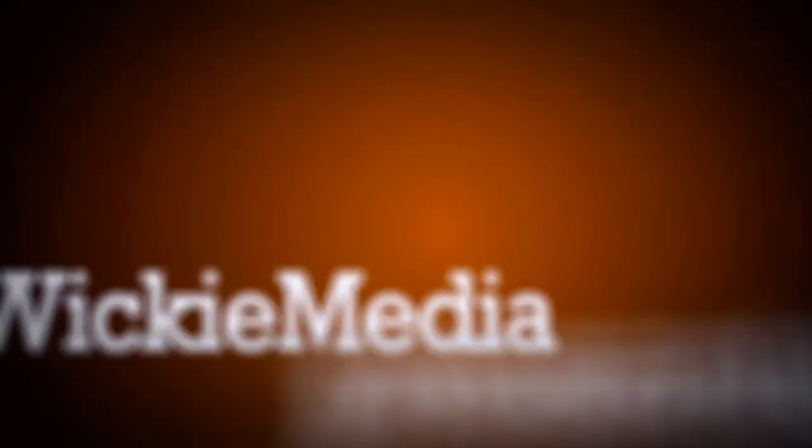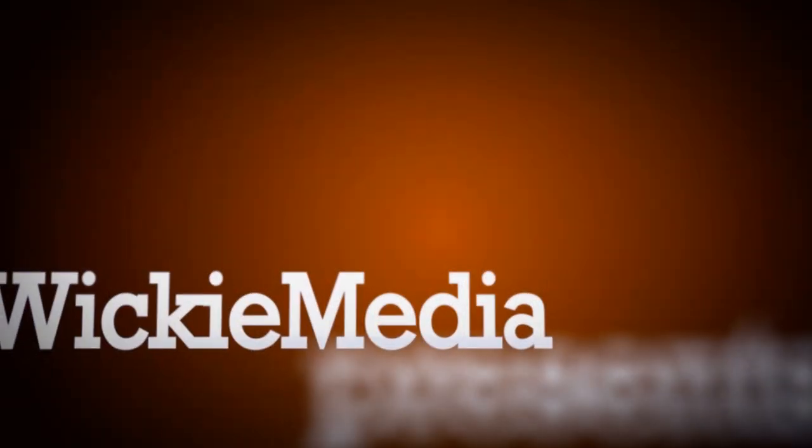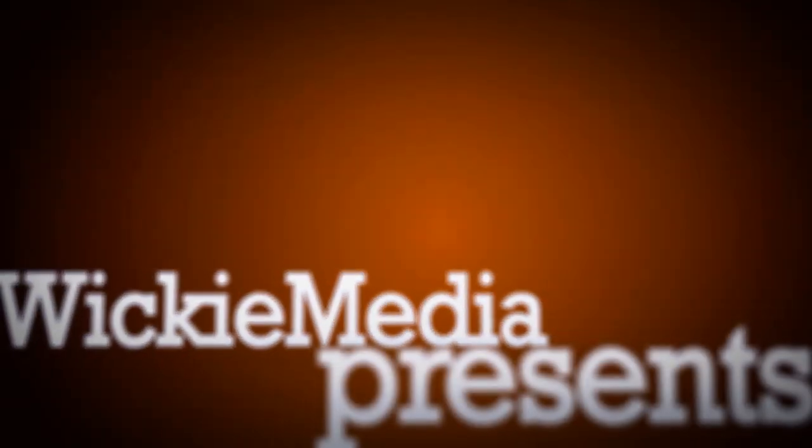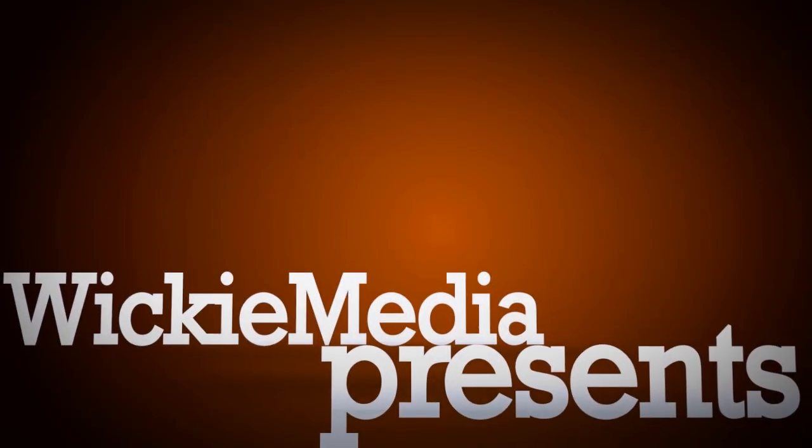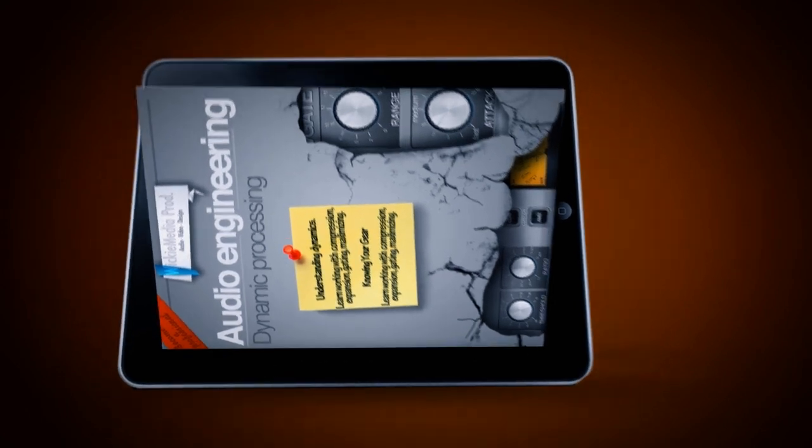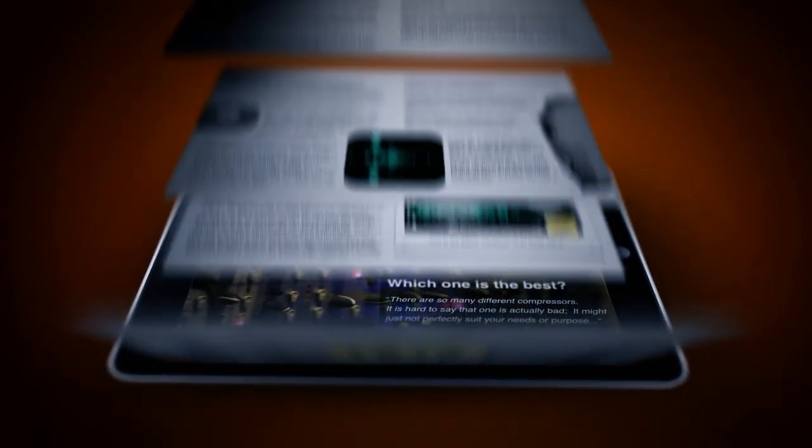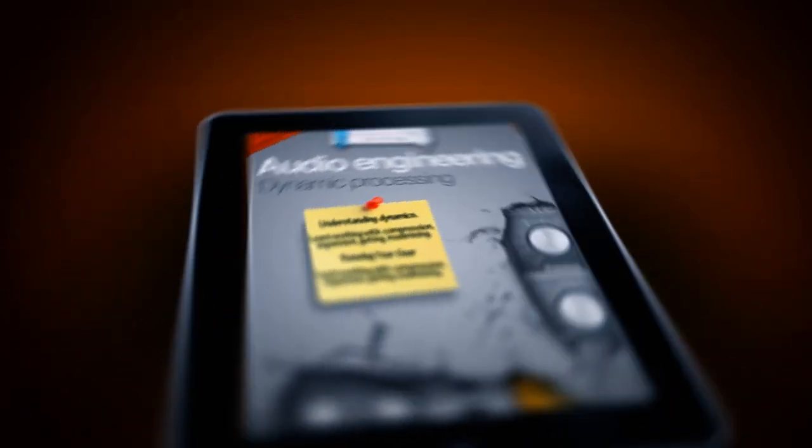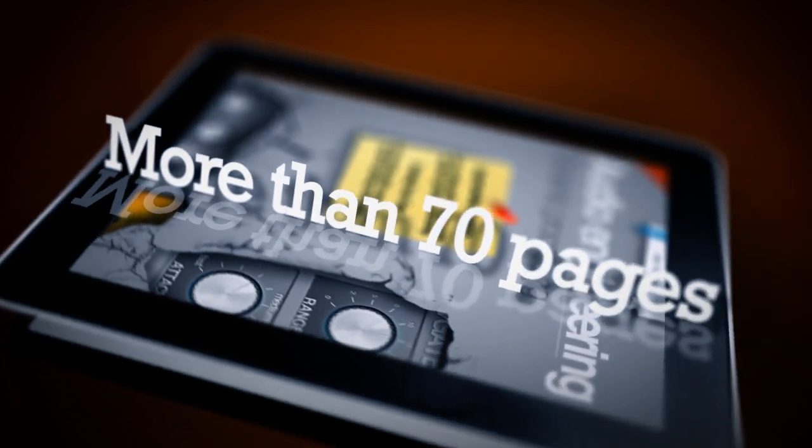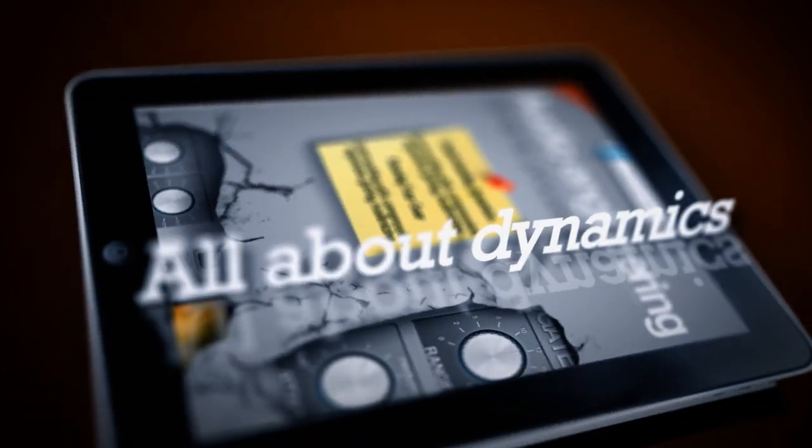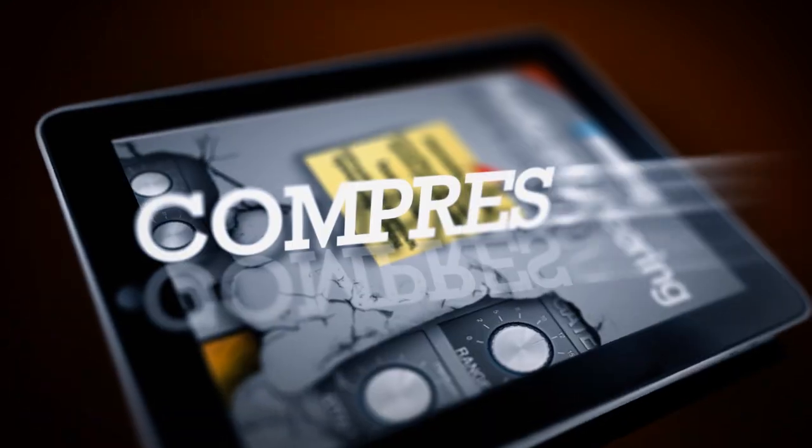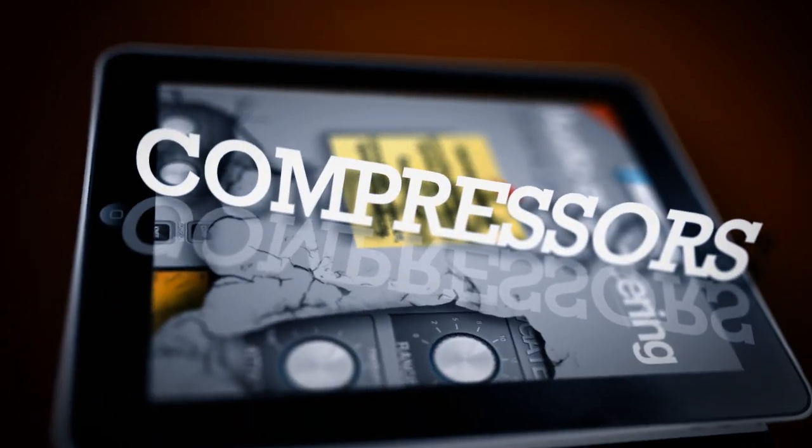Hey, what's up? It's Wick for Wikimedia Tutorials and today I'm going to talk about my new book which is available in the iBookstore in the United States as of now and I'm going to show you exactly what it is.